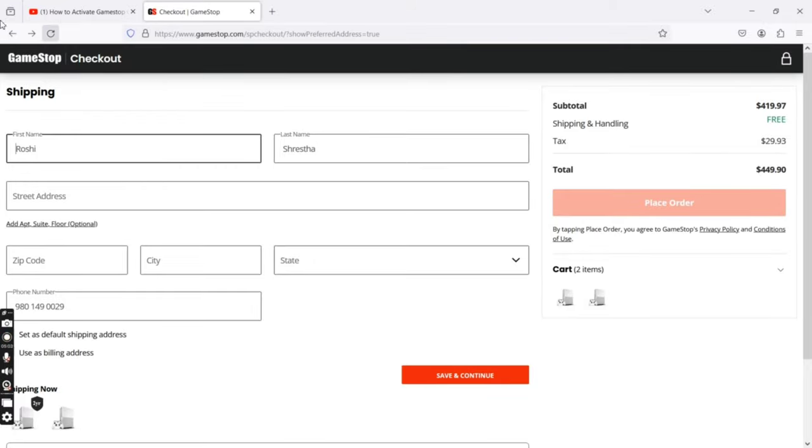This is how you can activate your GameStop gift card quickly and easily, just in a few steps.